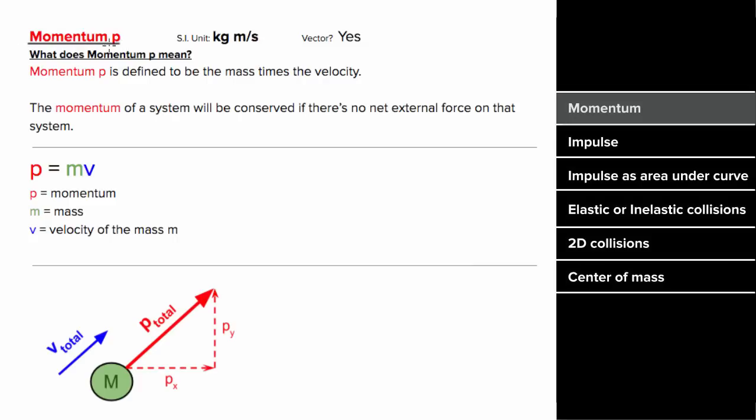What does momentum mean? The definition of momentum is the mass times the velocity. So the formula is simple — it's just m times v.